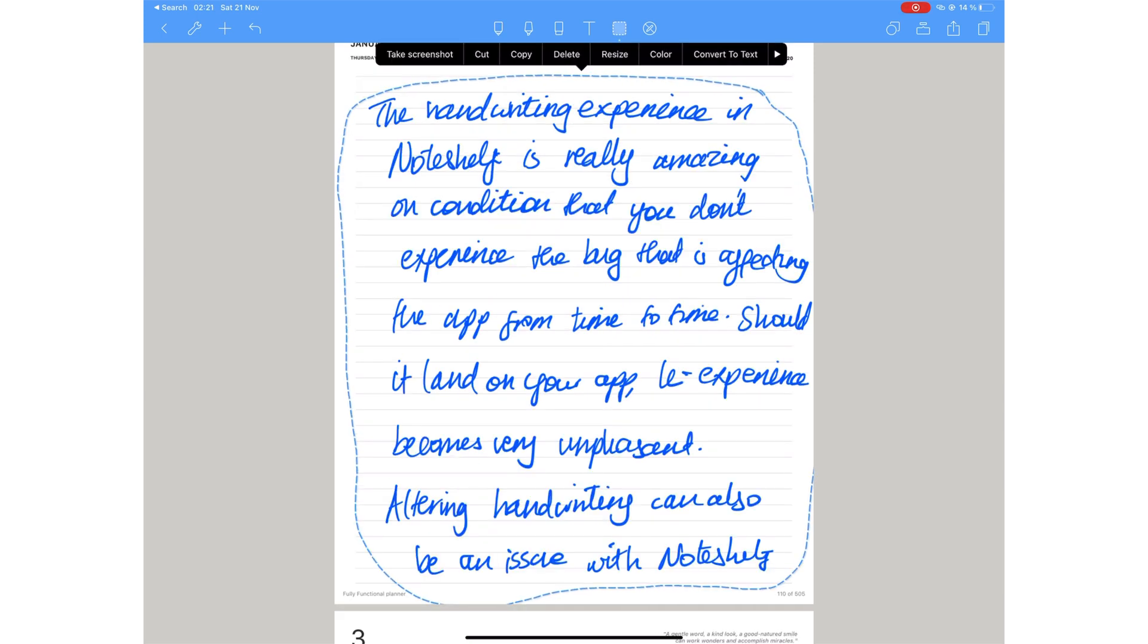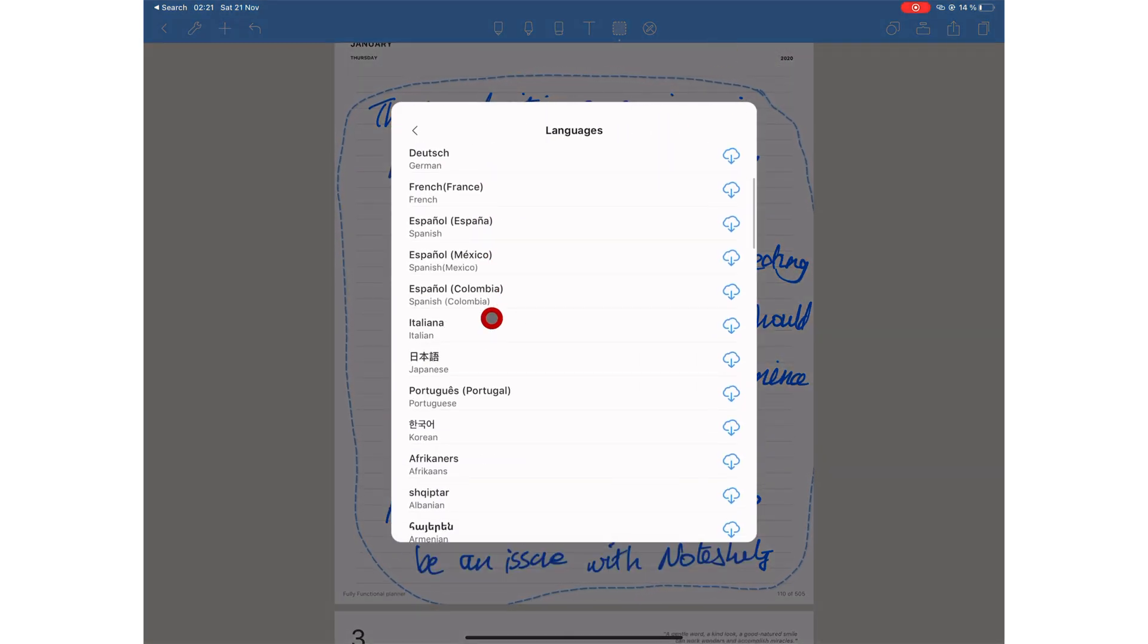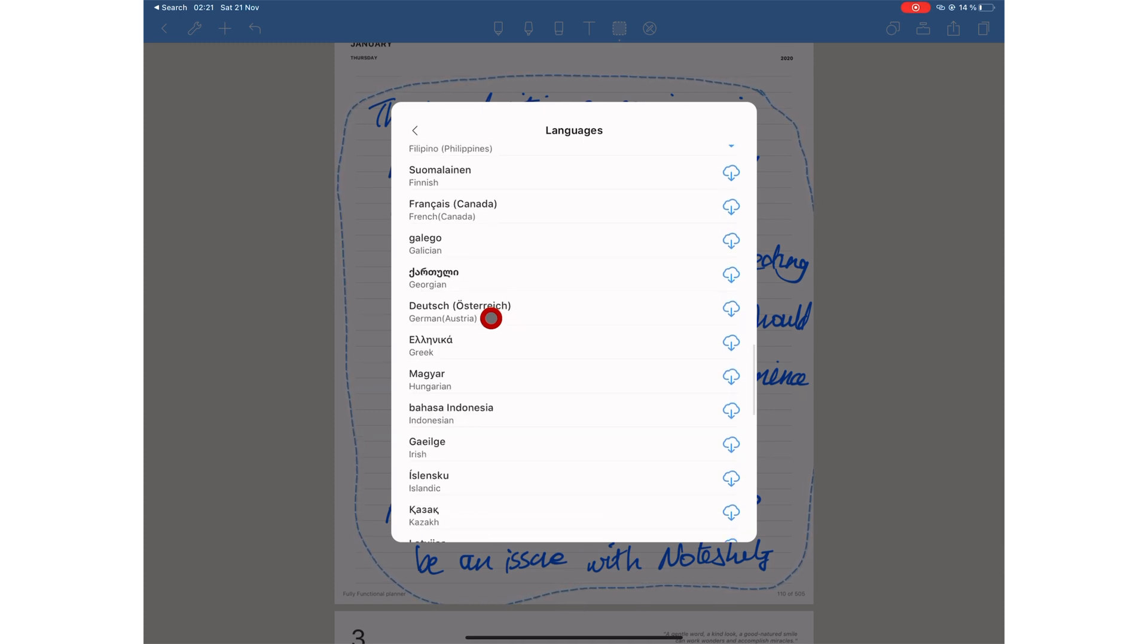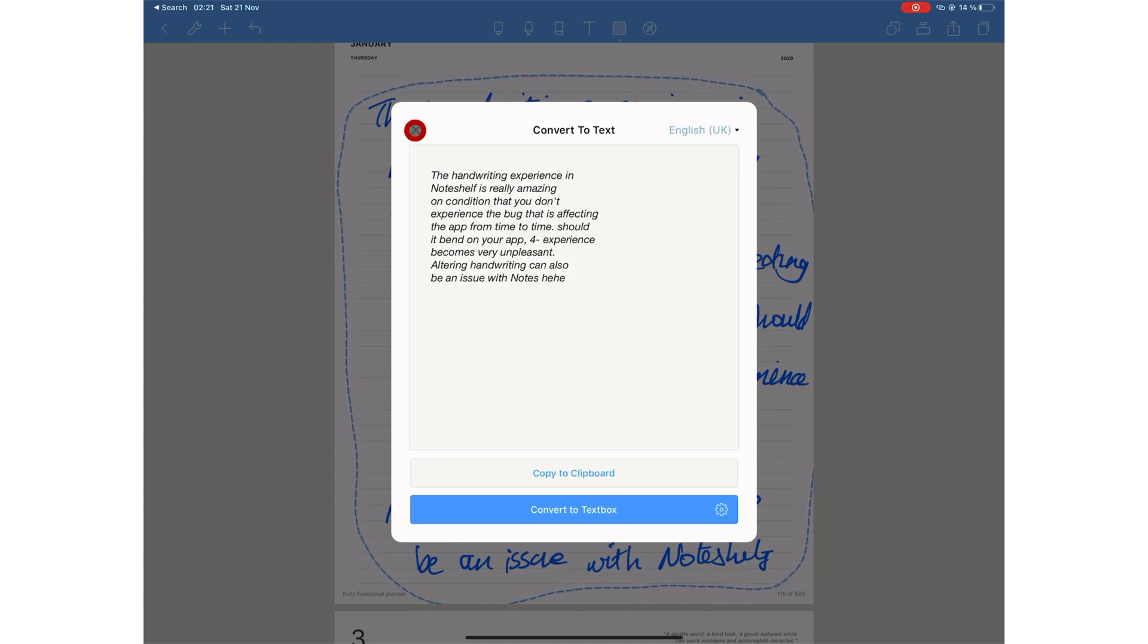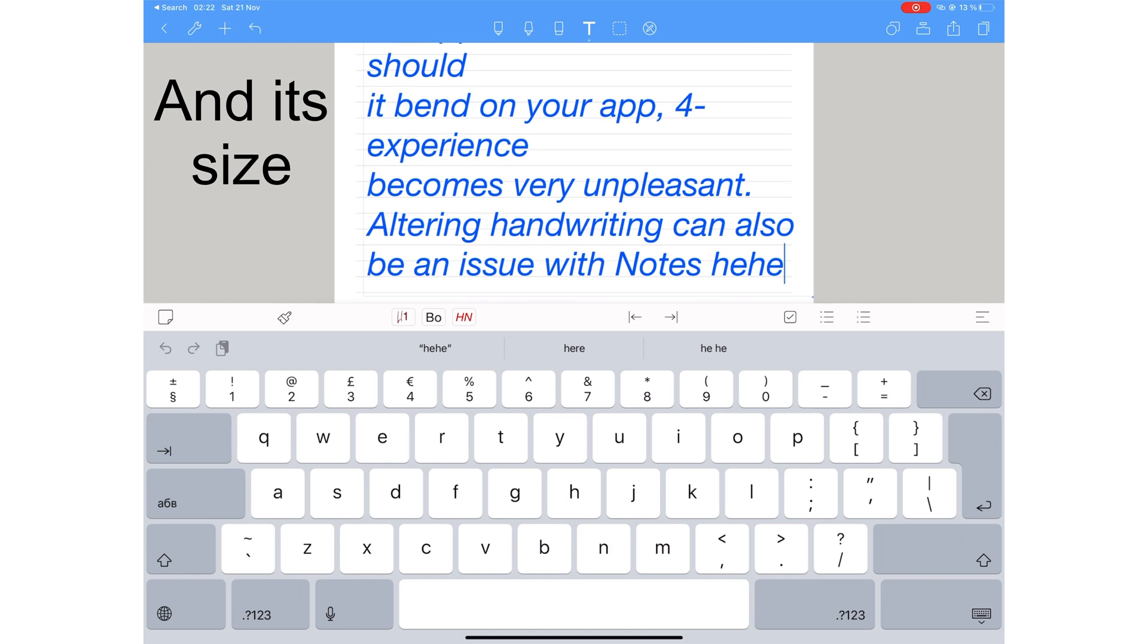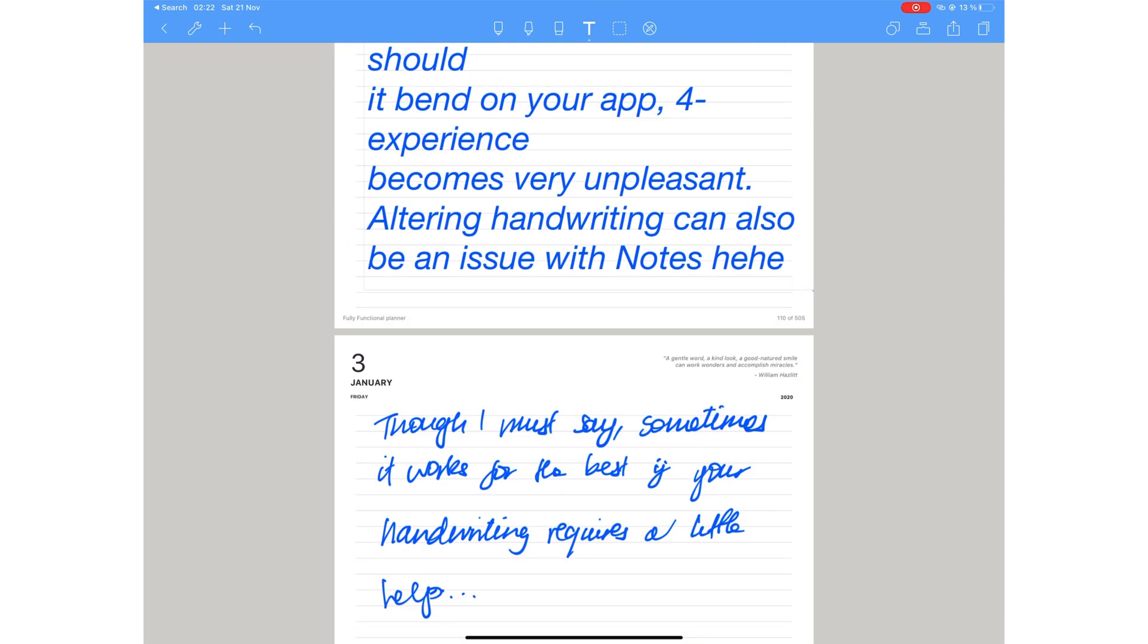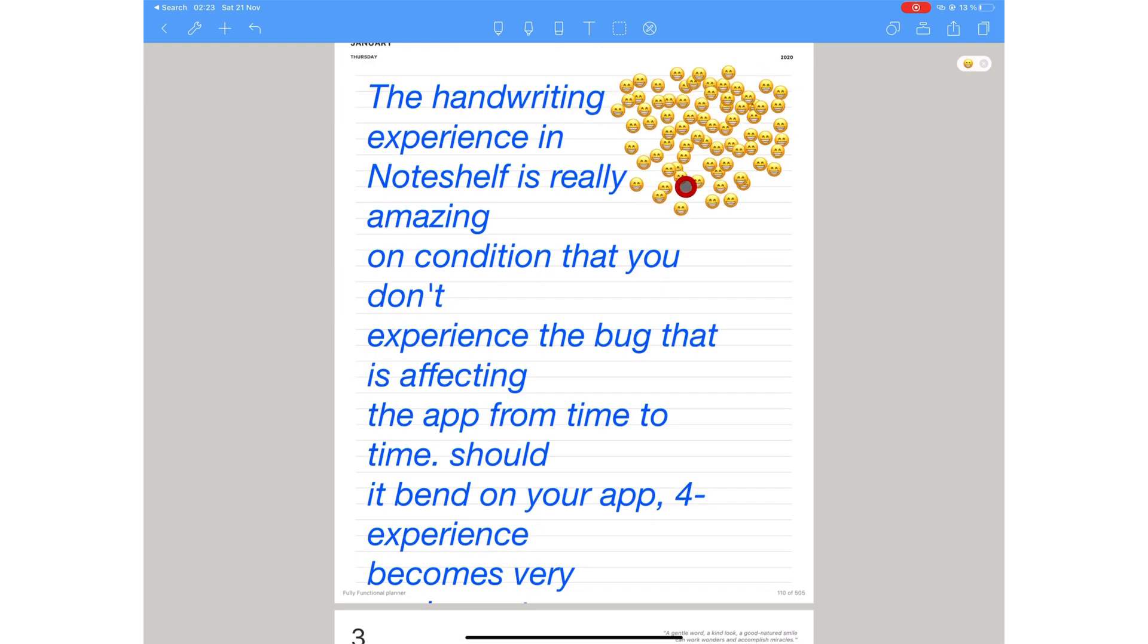If handwriting conversion to text is a great part of your work, Noteshelf is definitely the app you want. Not only does this application support many more languages, 65 languages in total, it also has a very unique experience. Noteshelf keeps the color of your ink when you convert it to text, and it just gives that special something to the application, just like we love their emoji feature.